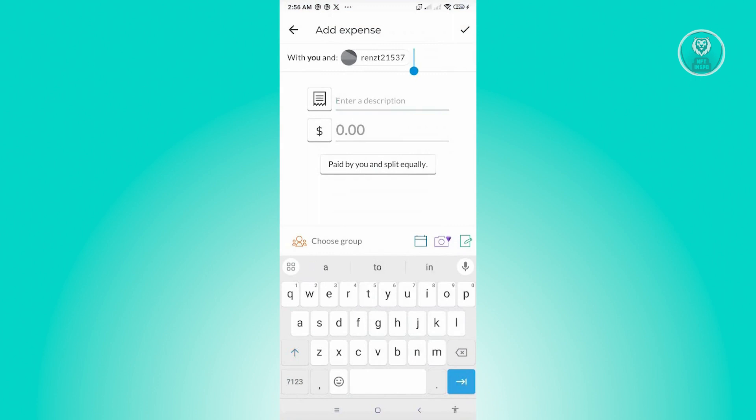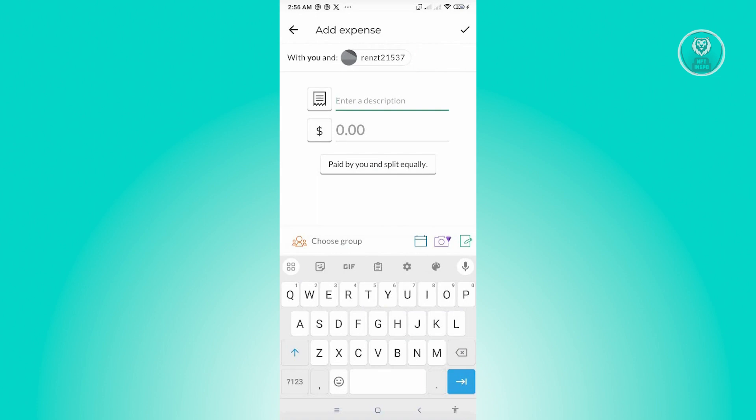Now, if you want to add another person, you could go ahead and add another person. But for now, let's just add this one person here. Now, in here, we need to enter a description as well as the amount that we just recently paid.